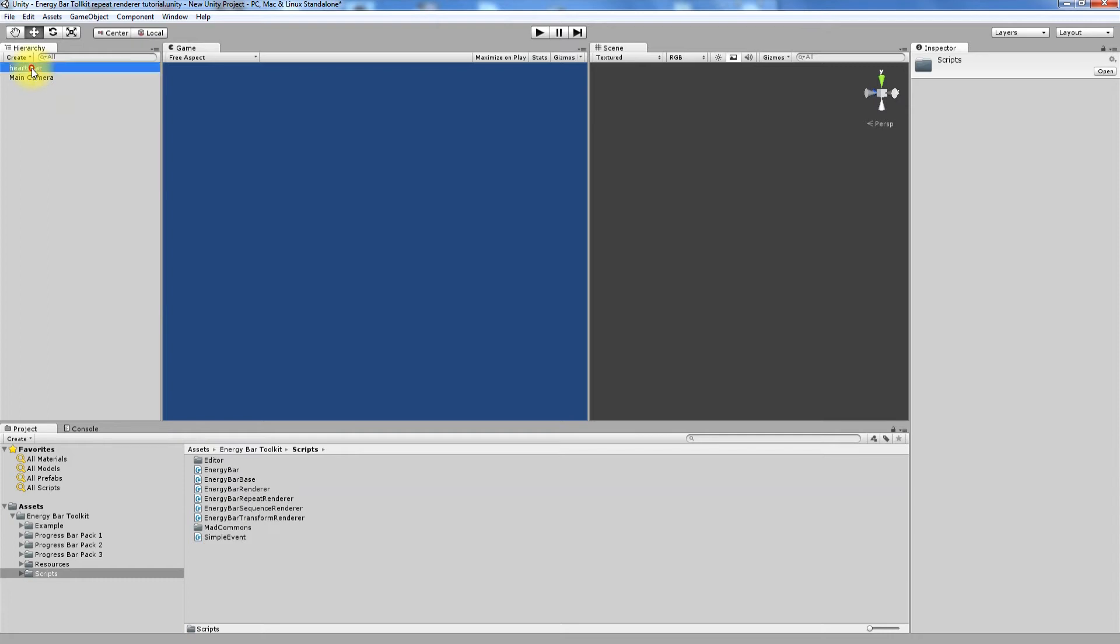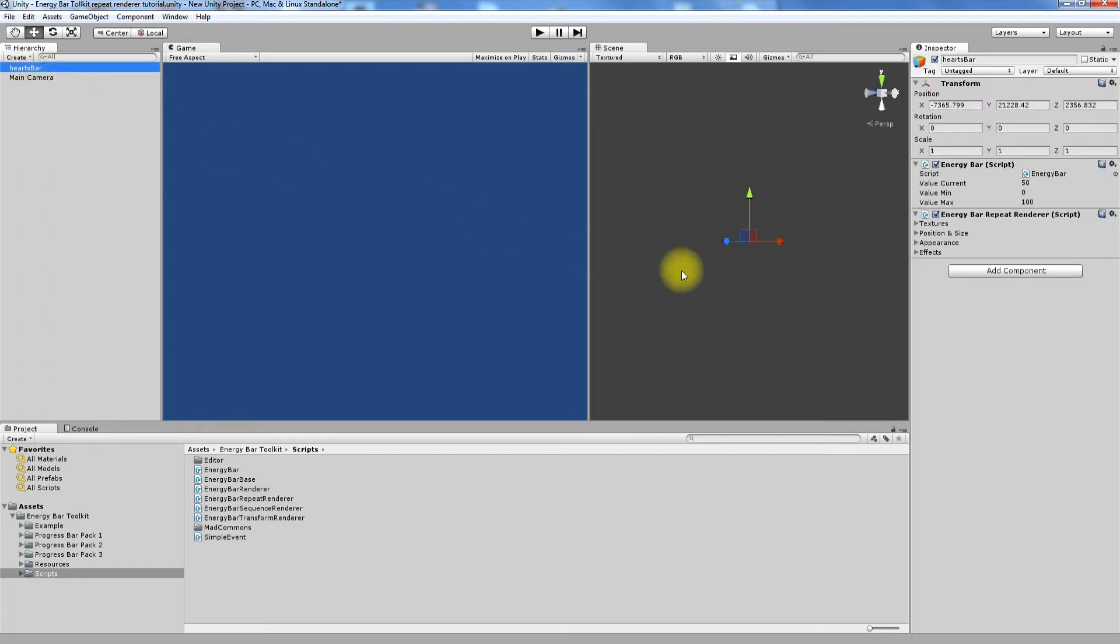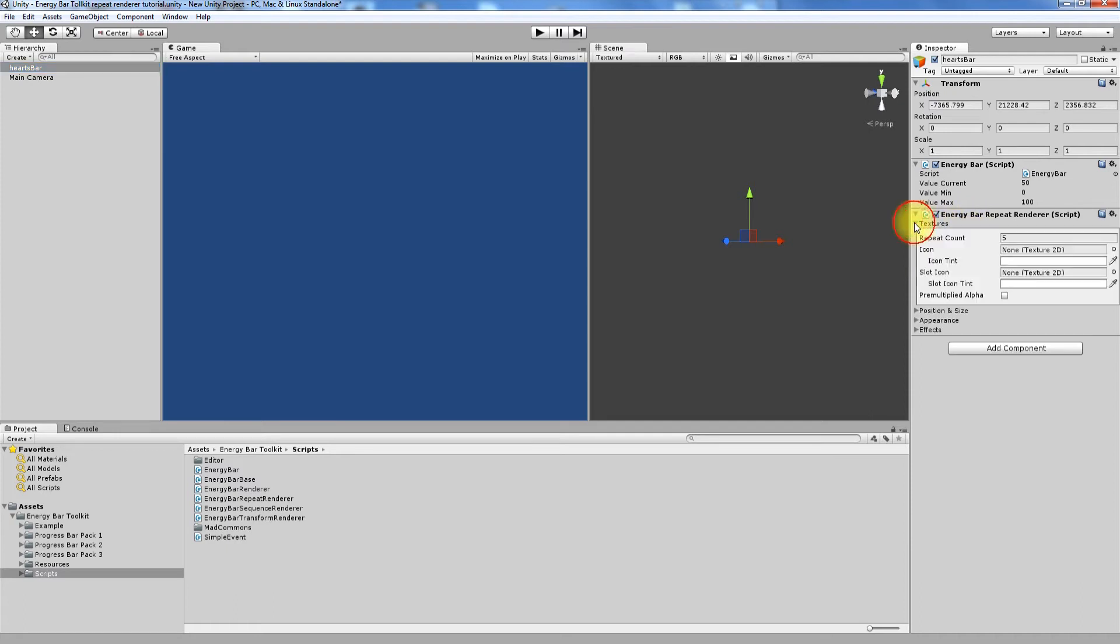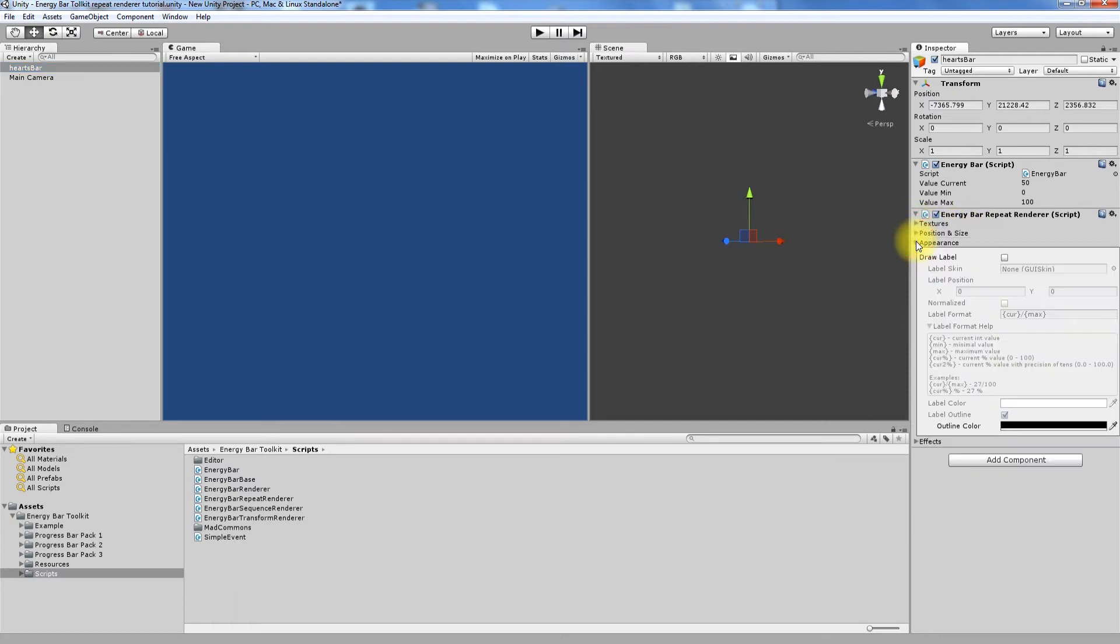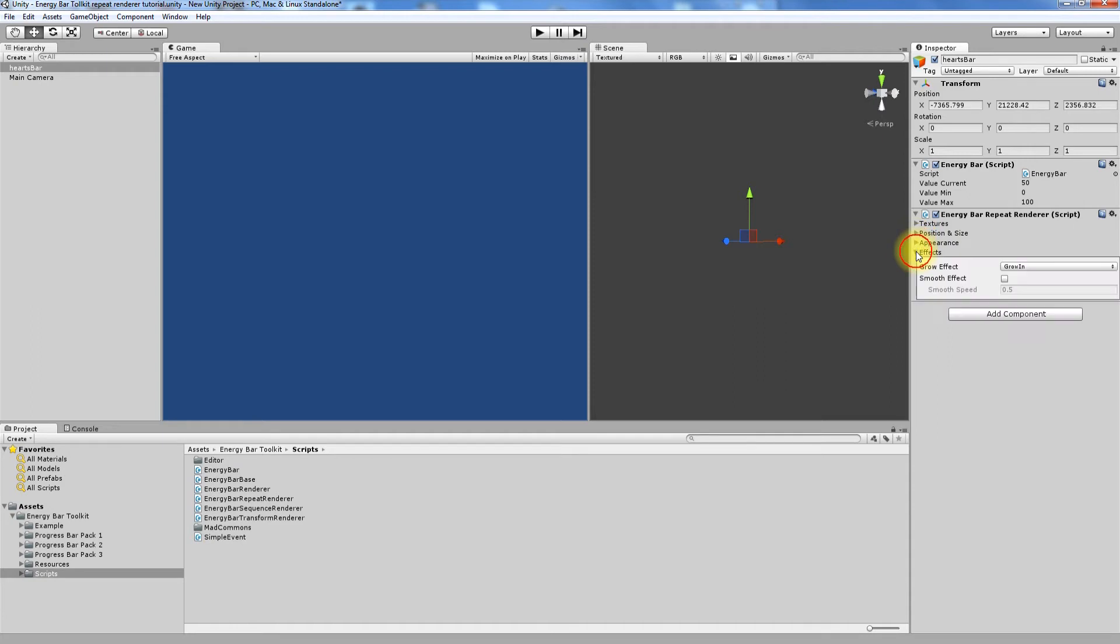Now let's look at the Inspector view. If you have noticed, it looks very similar to Inspector of Field Renderer. There are four separate sections: Textures, Position and Size, Appearance and Effects.